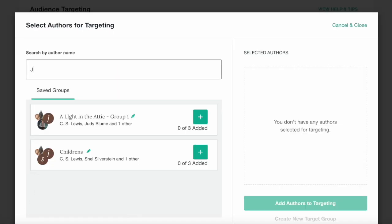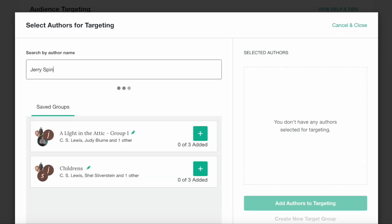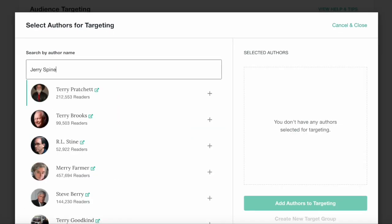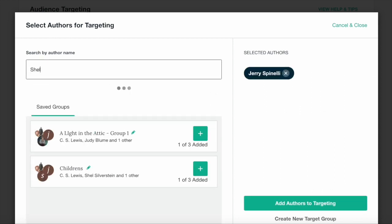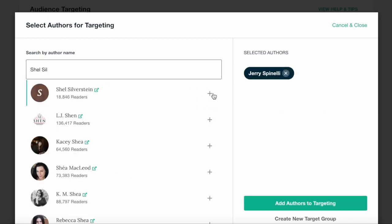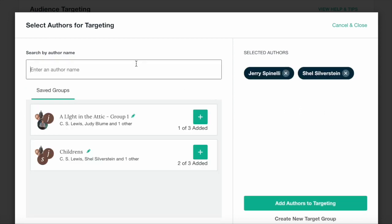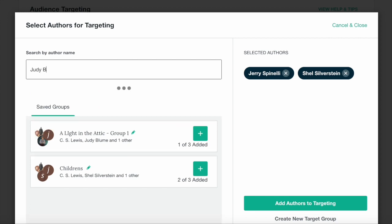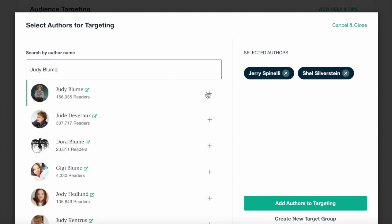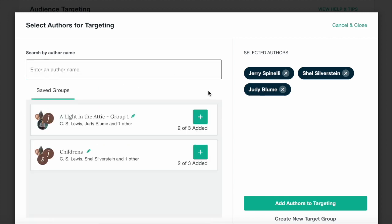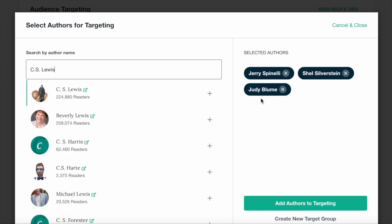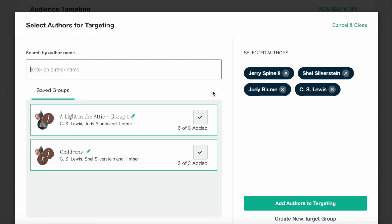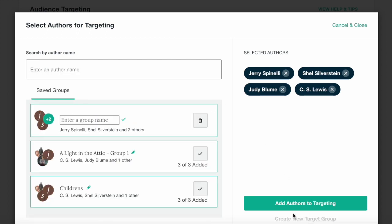Targeting by author interests lets you reach readers who follow an author on BookBub or who have clicked on their books in the past. If you target multiple authors, any reader who is a fan of at least one of those authors may see your ad. You can choose to save the group of authors you're targeting if you'd like to use that group again in a future campaign.